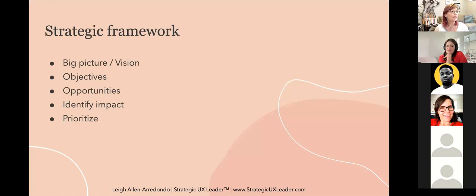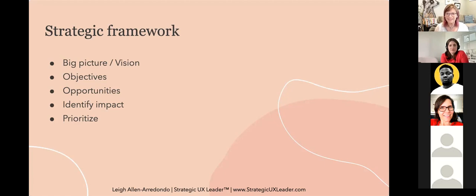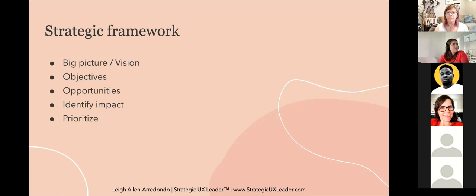Some of you may have taken my workshop a couple of weeks ago that dove into applying this strategic framework to a specific challenge — it's the same framework we'll apply throughout the course. We begin with a vision and looking at the big picture, identify the most important objectives, narrow to the highest impact, and then prioritize the best ideas based on impact for ourselves and our teams. The course is designed so you stay strategic about what actions to put in place.